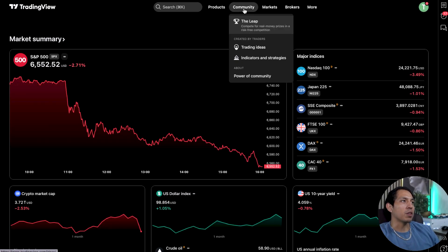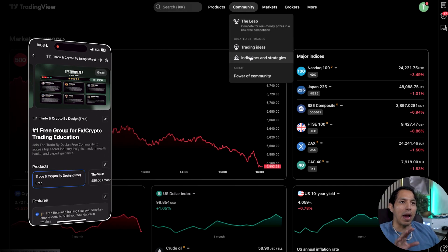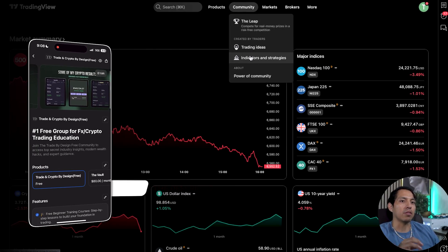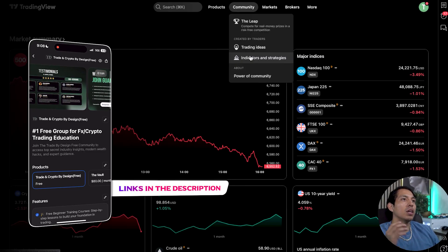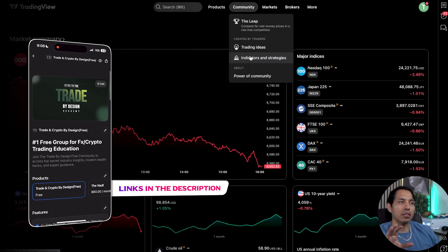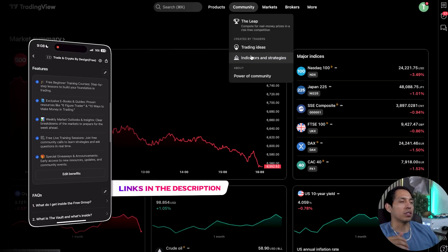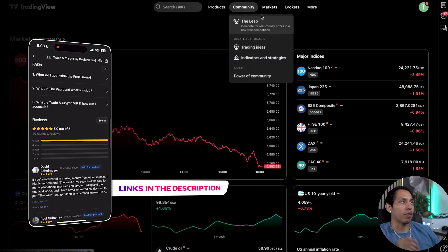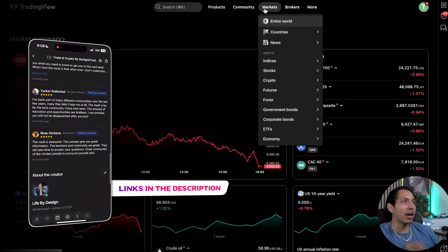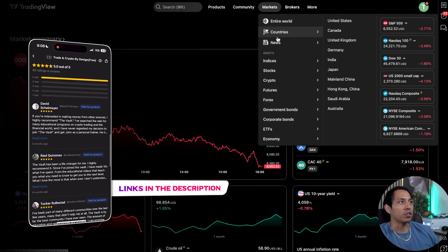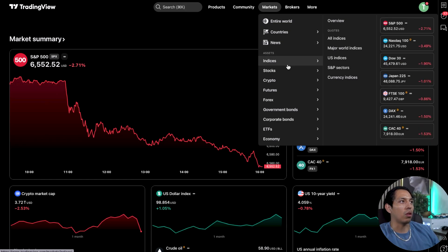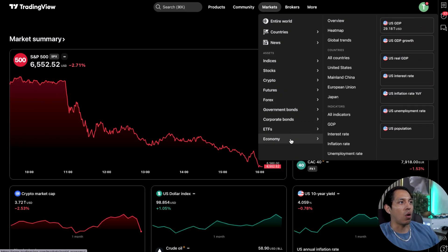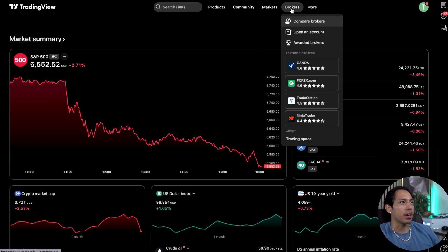Then you have the community section with trade ideas and indicators. We do have free indicators that we give out to people in our free community, so if you want access to that all you have to do is message us or go into our free chat. Then you have access to the markets — the different countries, news events, and different asset classes.